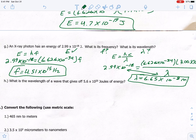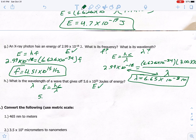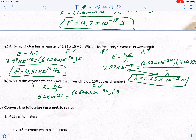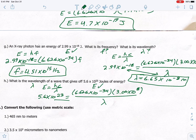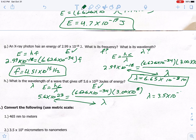Letter H: what is the wavelength of a wave that gives off 5.6 times 10 to the 23rd joules? E is known, looking for wavelength. Using E = HC/λ: 5.6 × 10²³ = (6.626 × 10⁻³⁴ × 3.00 × 10⁸) / wavelength. Multiply H times C, then divide by 5.6 × 10²³. Wavelength equals 3.5 times 10 to the negative 49 meters.